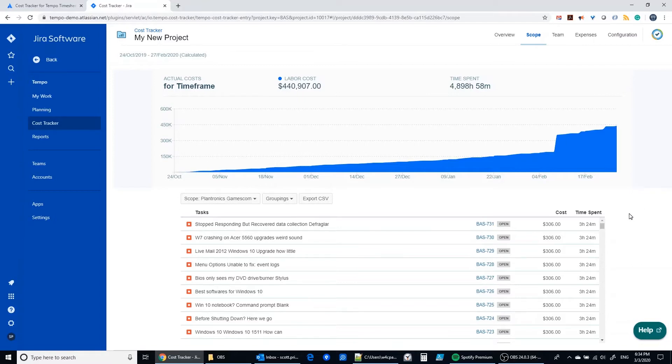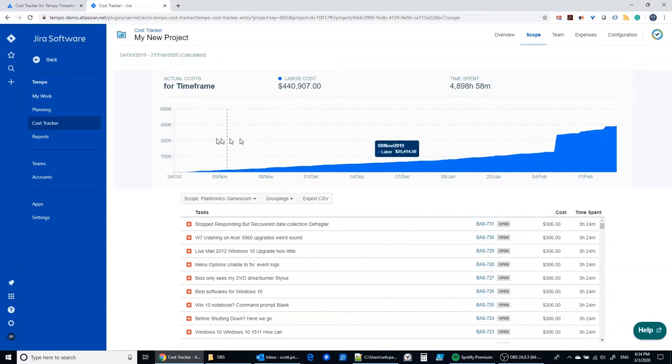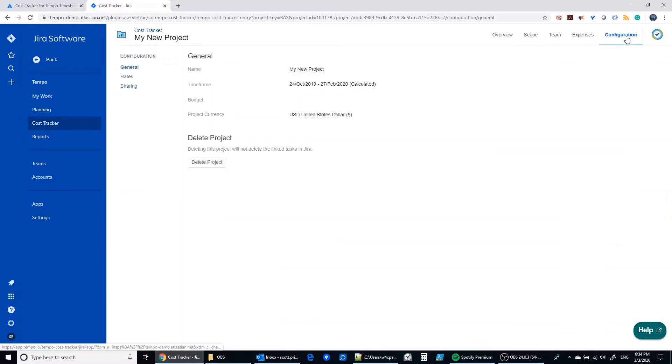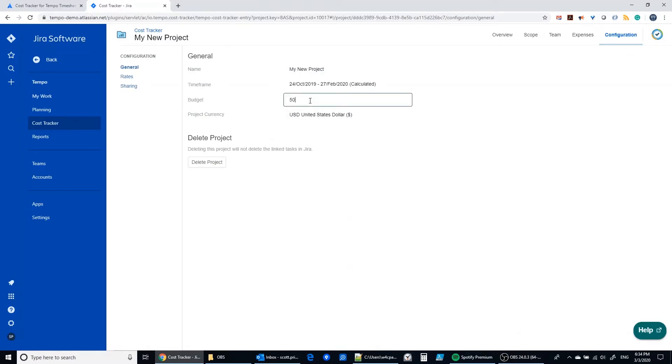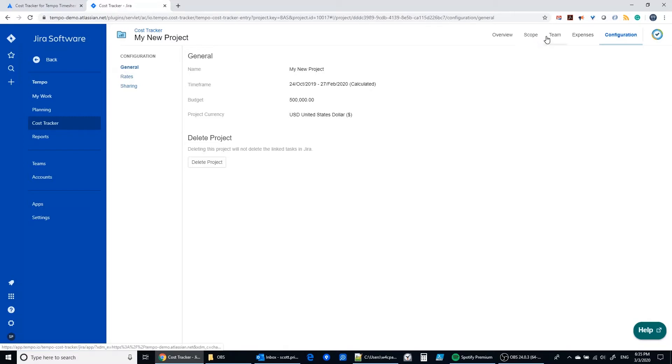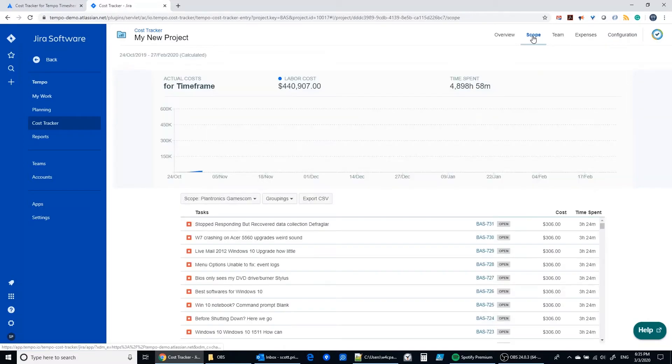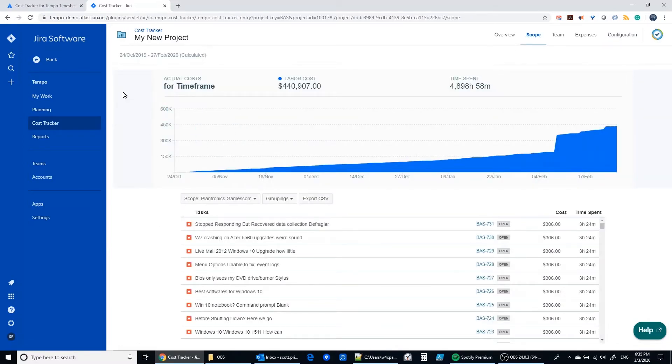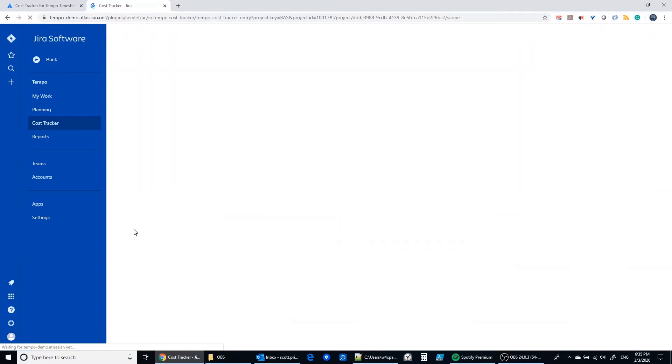Let's take a look at the configuration for a moment because what we're not seeing right now is a budget line. So let's establish a budget for this project in the configuration area. We can establish a budget. Let's say we've got a $500,000 budget for this in U.S. dollars and we can go back to that scope section and we should see a budget line show up.